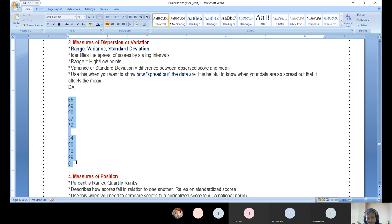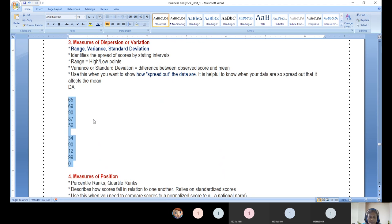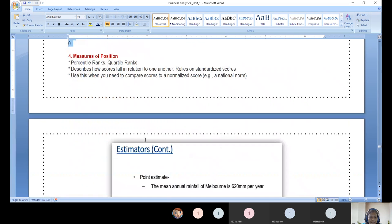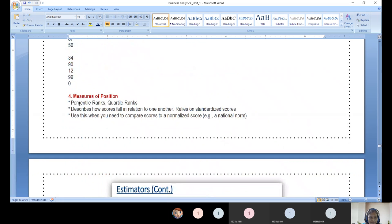If you use Python or R, with a single statement you can calculate variance, interquartile range, standard deviation — any of these in a fraction of a second.